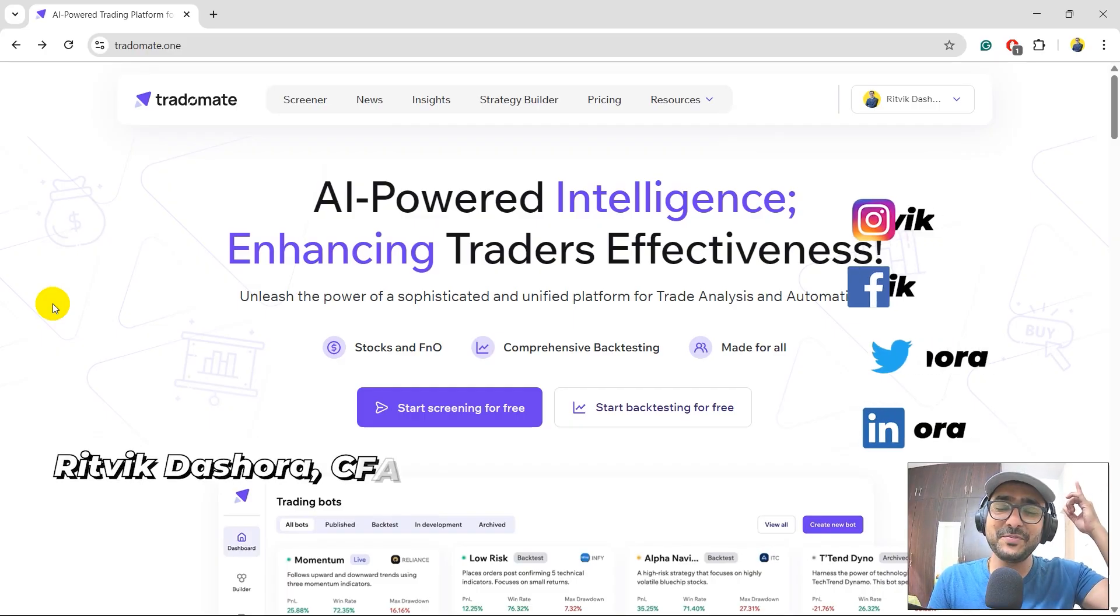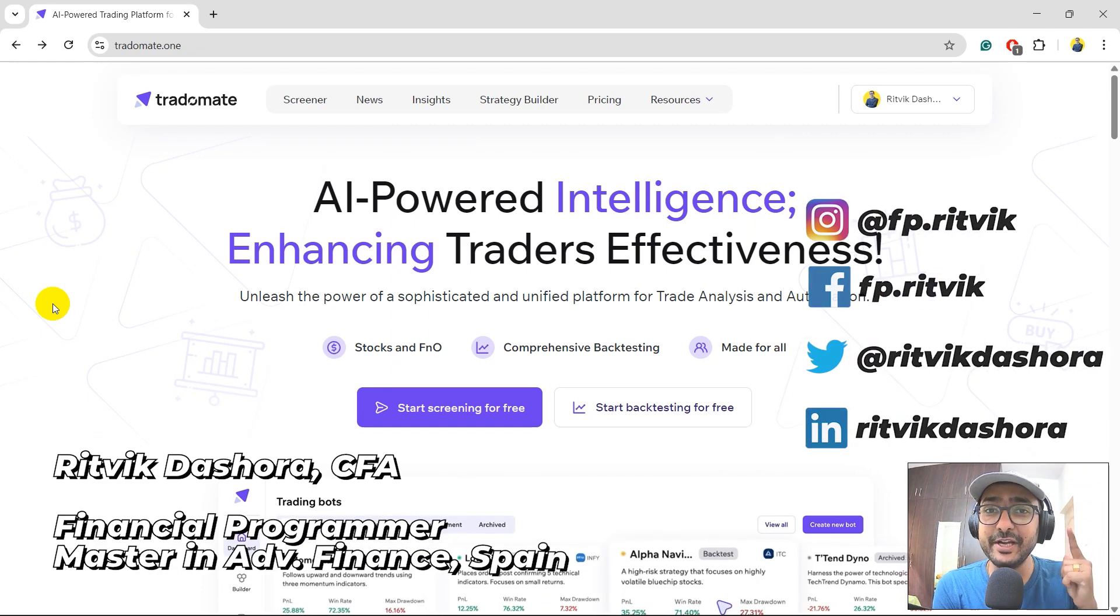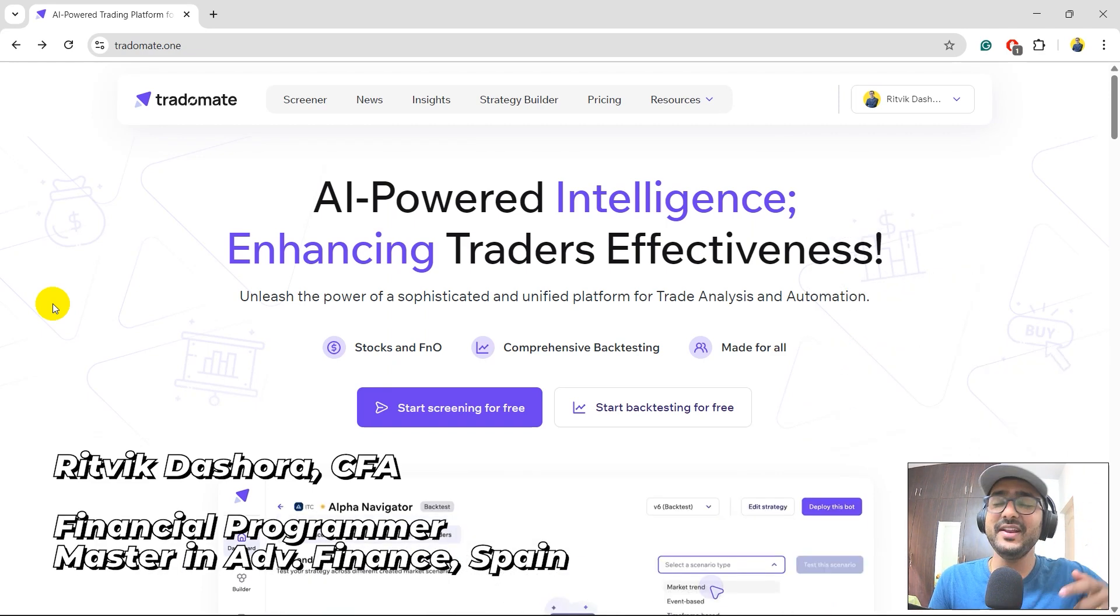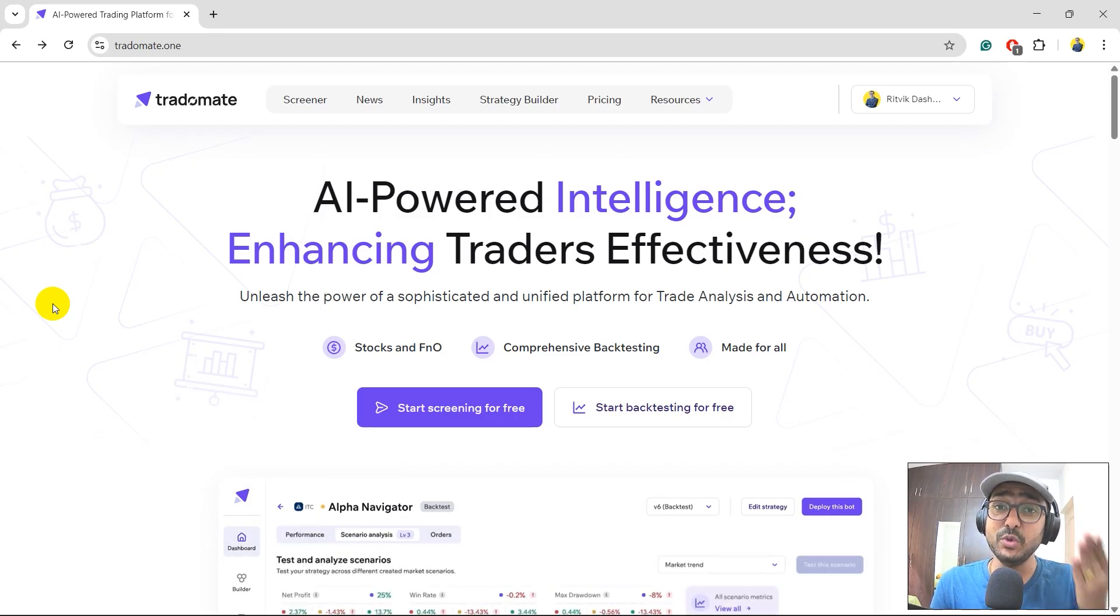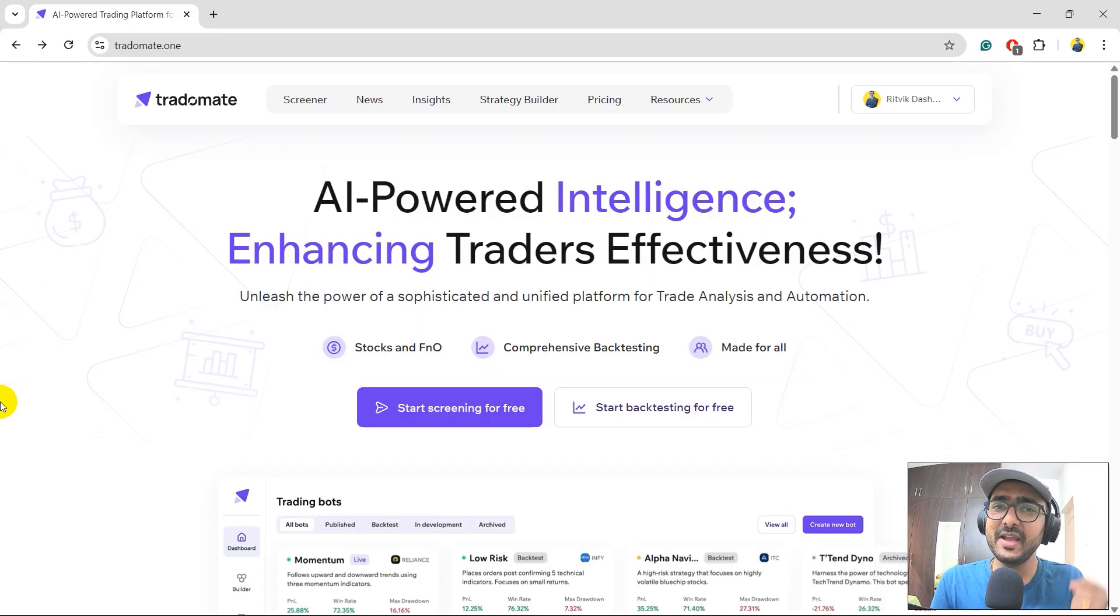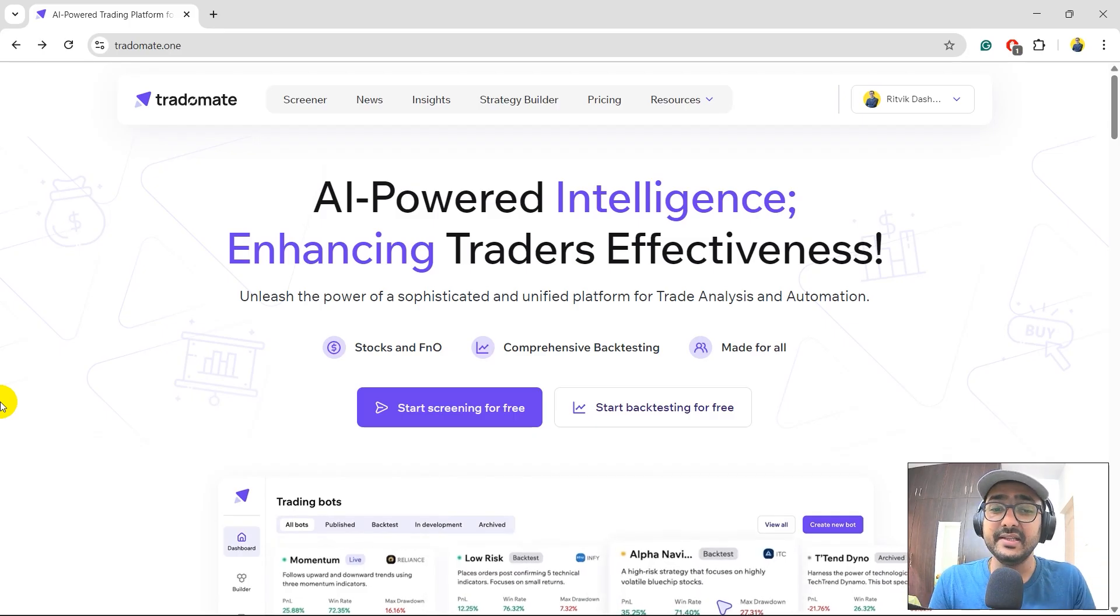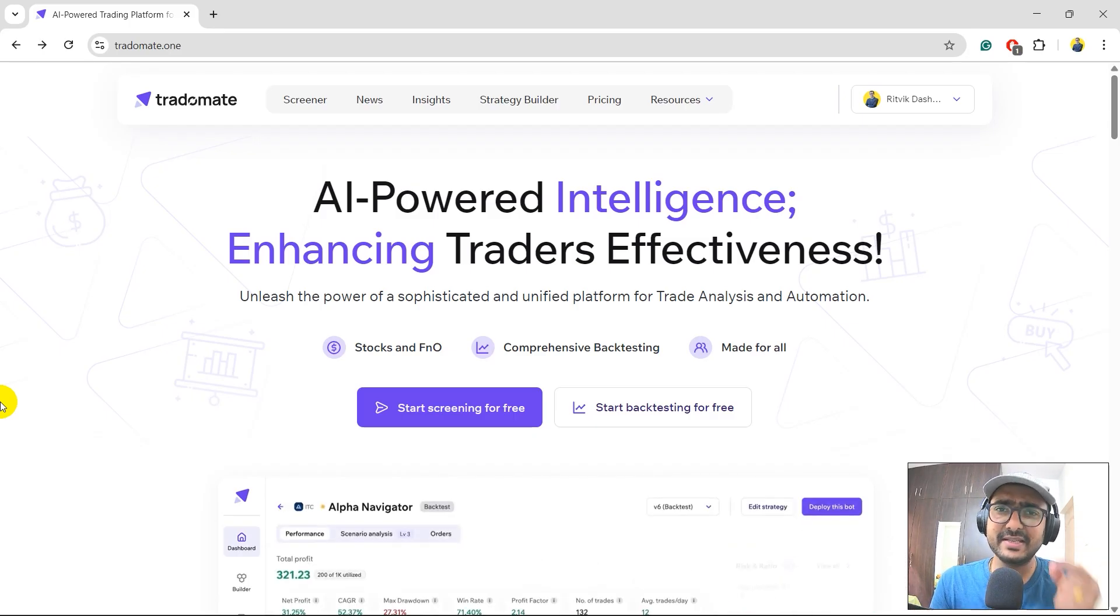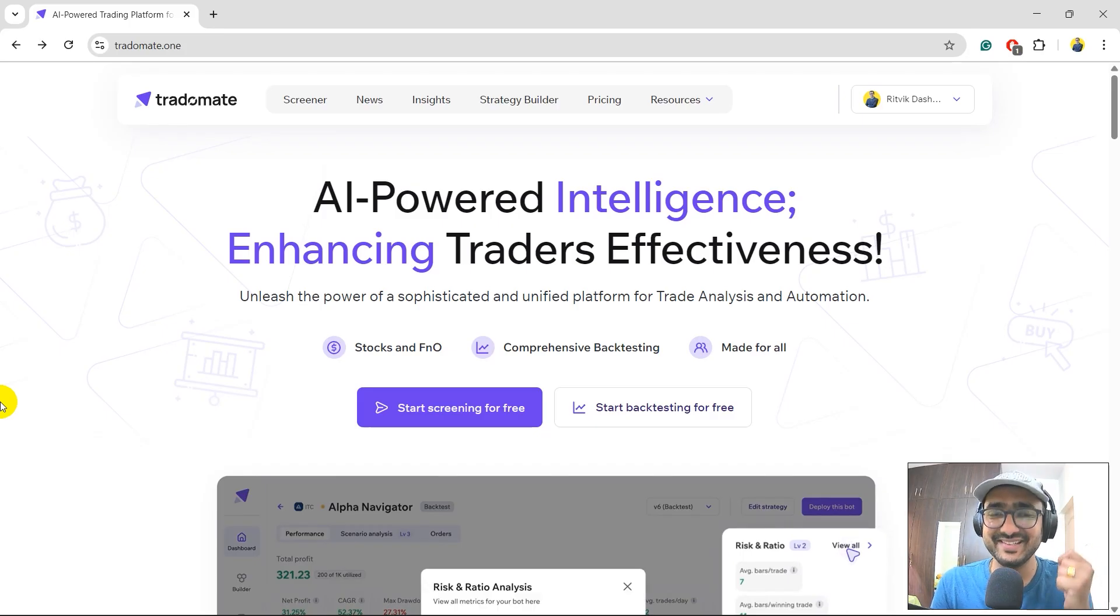Hello, financial programmers, I'm Ritvig Dashora and I'm back with a new video and some new learnings. If you're here to do intraday stock selection using sentiment analysis of news articles, then yes, my friend, you're at the right place. A lot of time due to some news on any particular stock or sector, there is a lot of volatility.